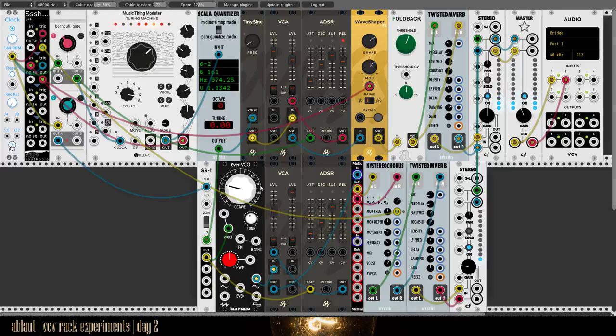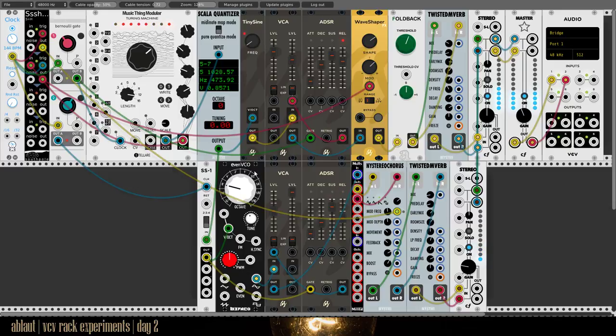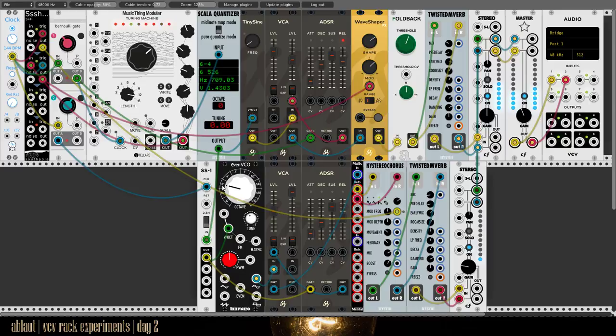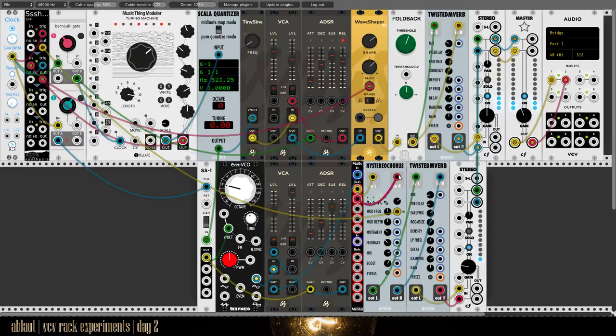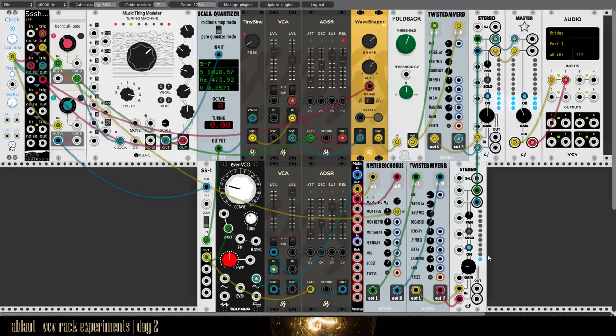This also goes to a similar ADSR and VCA and then an Even VCO to generate the bass notes, which then goes through a bit of chorus, also the Twisted reverb, and it's mixed together.